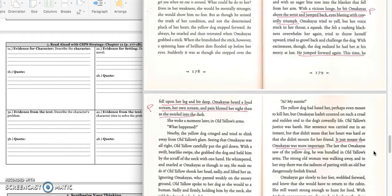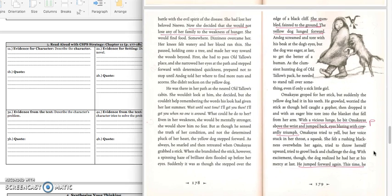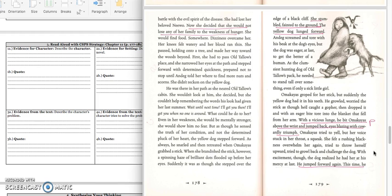We'll stop right there because we have the problem. In box 3A, you can write, Oltalo's yellow dog senses Omachius' weakness and attacks her. He bites her wrist and her leg. Press pause to write down your answer and play when you're ready for the quote.